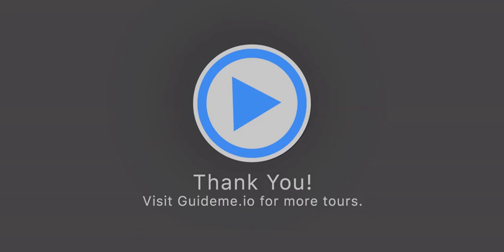Tour How to Add MX Record in GoDaddy DNS ends here. Thank you. Visit GuideMe.io for more tours. You can send your feedback at team at wagmob.com.